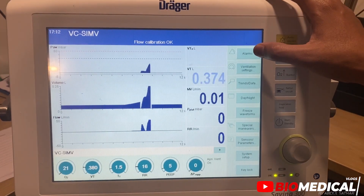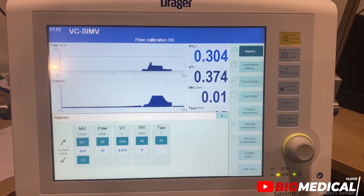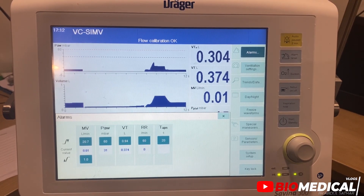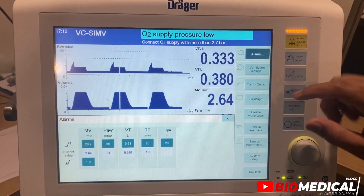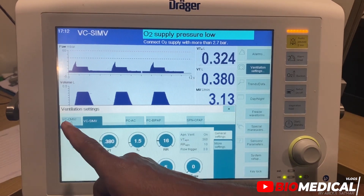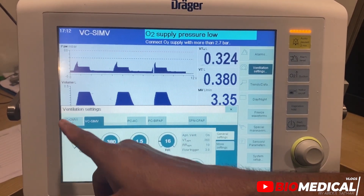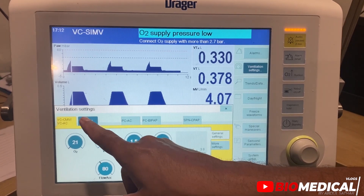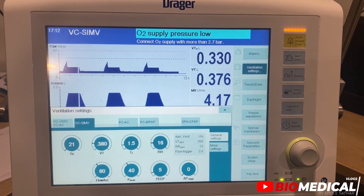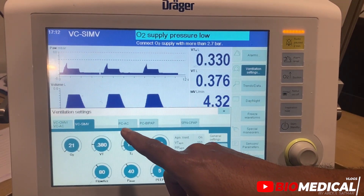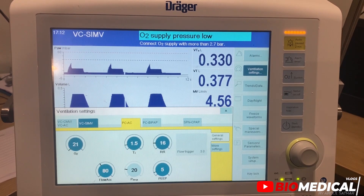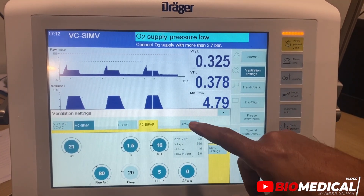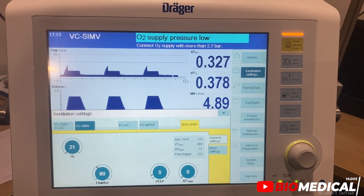Now we can check the different options available on the display. We can set the alarm limits here. Then we have ventilator settings — we can see the different ventilator modes. Depending on the ventilator mode, we need to set the FiO2 percentage, tidal volume, inspiratory time, respiratory rate, flow acceleration, Pmax, and PEEP.